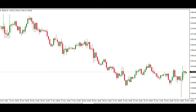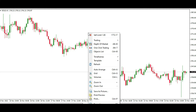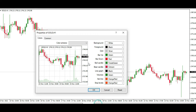Just go to the main chart, click the right button of your mouse, choose Properties, and then you will get a properties options panel.